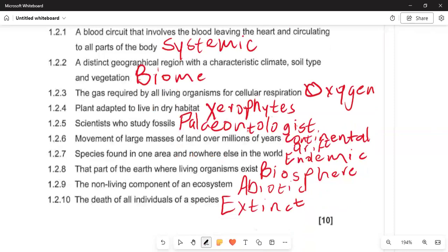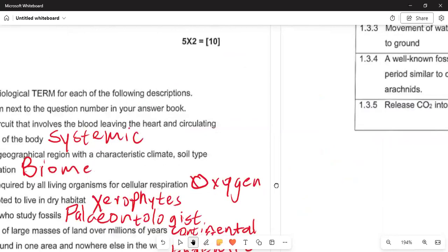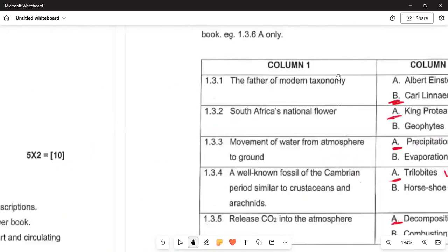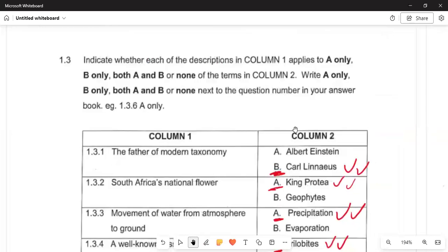In 1.2.8, the part of the earth where all living organisms exist is the biosphere. In 1.2.9, the non-living components of an ecosystem are called abiotic factors, while the living components are called biotic factors. In 1.2.10, the death of all individuals of a species is regarded as extinction. One example is the dinosaurs — a once-living species that became extinct millions of years ago.